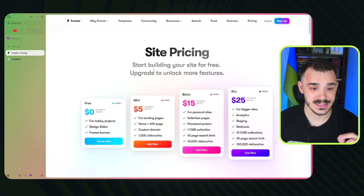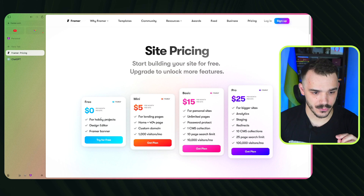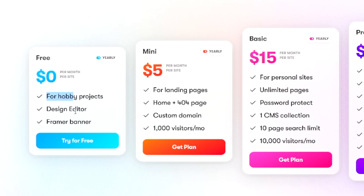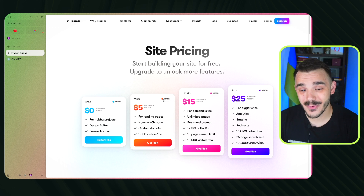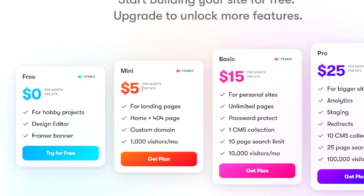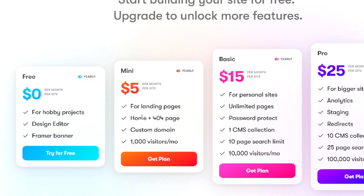First thing: the price. You can start your website for free — I don't see any limits on projects, so I assume you can have as many as you want. You get a design editor, and there's a Framer banner if you post on their free domain. Paid plans start at five dollars per month annually, or ten dollars per month monthly, giving you a landing page with a custom domain and a custom 404 page.